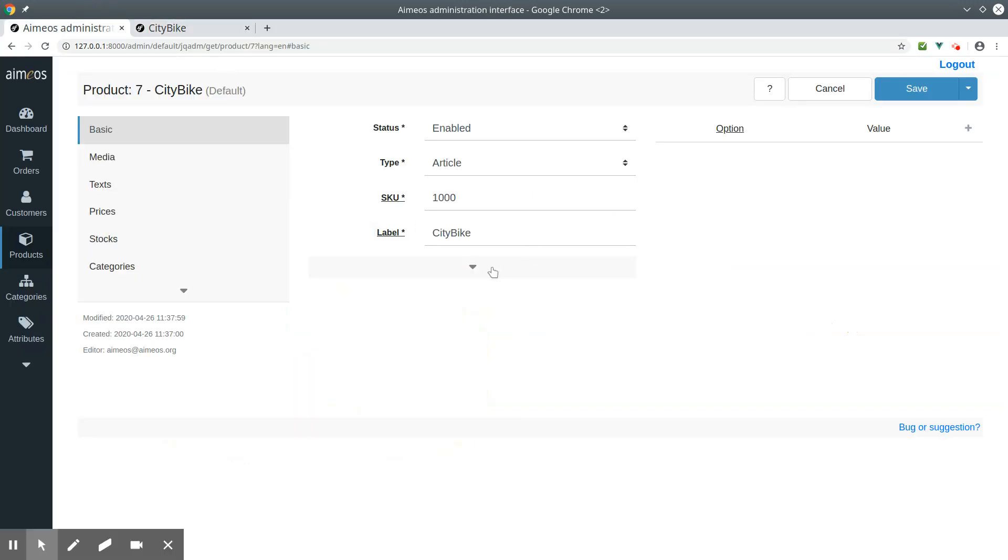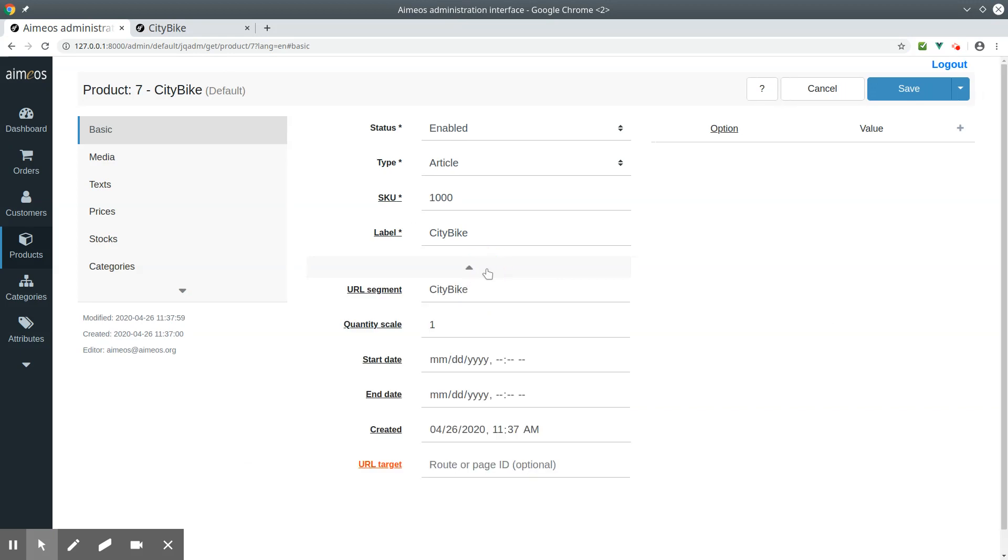In the basic tab, you can add a URL segment that is different from the product name. If you do not enter a URL segment in the basic tab, then it is automatically generated from the label.